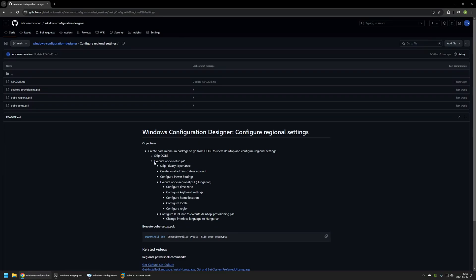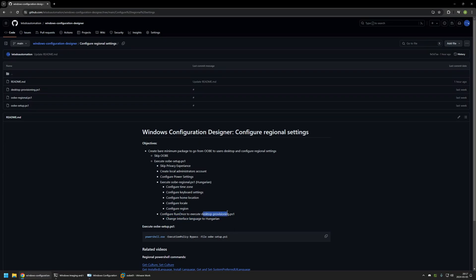The provisioning package will first skip the out-of-box experience, then launch a PowerShell script called Ubi Setup. This script will skip the privacy experience, create a local administrator account, and configure power settings so the computer does not go to sleep during provisioning. It will also execute a script called Ubi Regional, which configures regional settings — region, locale, home location, keyboard, and time zone — all for the Hungarian region. Finally, it configures RunOnce to execute a Desktop Provisioning script that changes the UI language to Hungarian, using RunOnce because changing the language via PowerShell may require downloading the language pack, which requires an internet connection.